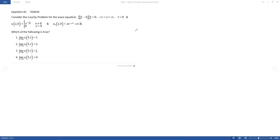Good evening all of you. Welcome to my channel Mathematica. This is another video of CSIR NET Mathematical Science Problems and Solutions. Our today's problem is from PDE and this is the problem of CSIR NET December 2023. The question ID is 704044.